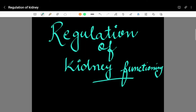Welcome back to the channel. Today's topic is Regulation of Kidney Functioning. We are going to study three control systems: one from the JGA, i.e., the Juxtaglomerular Apparatus; one through ANF, i.e., Atrial Natriuretic Factor; and the third from vasopressin or ADH. We will study them one by one.